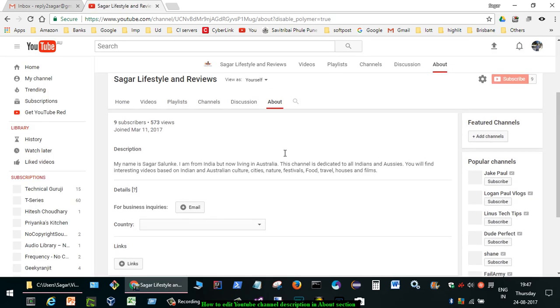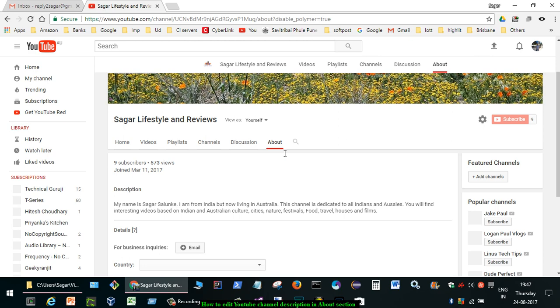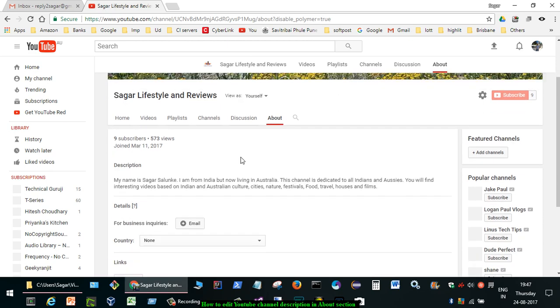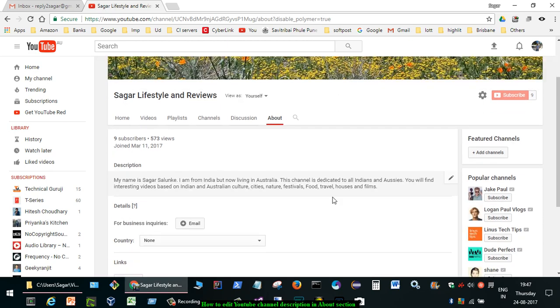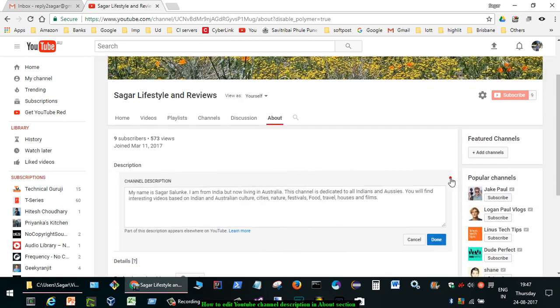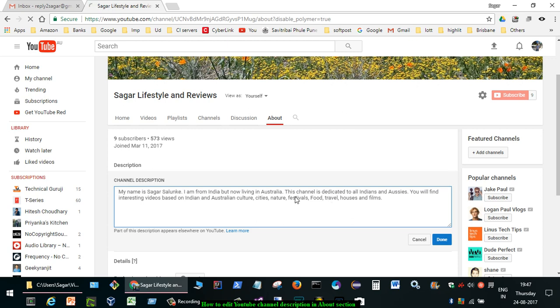After that, you can edit the description over here. If you want to edit that, you can click on this button and then edit that information.